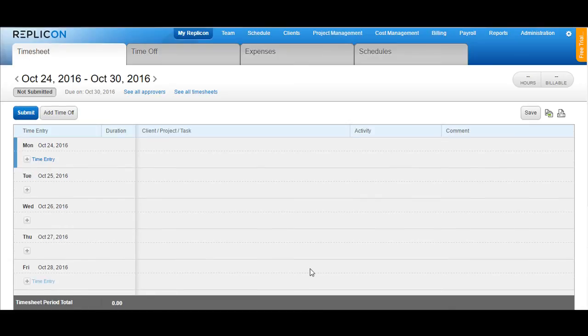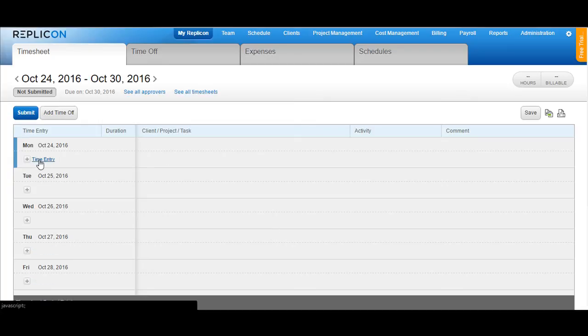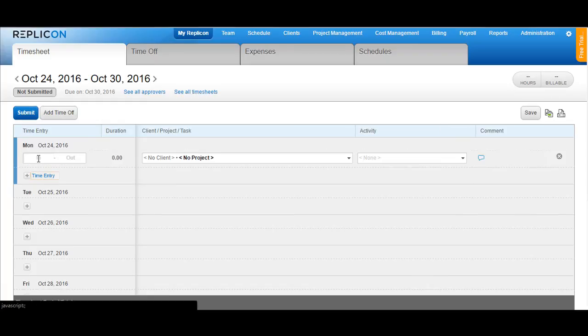In order to add time on this timesheet, click on the time entry option available next to the add icon and you would see a blank row appearing here.